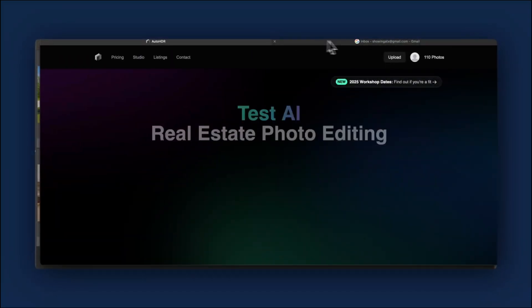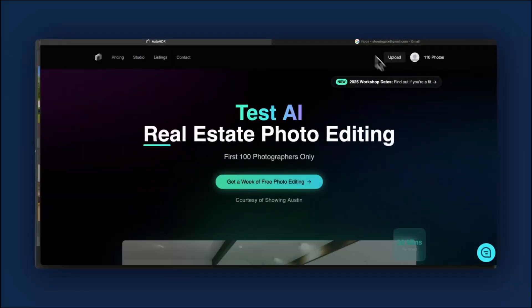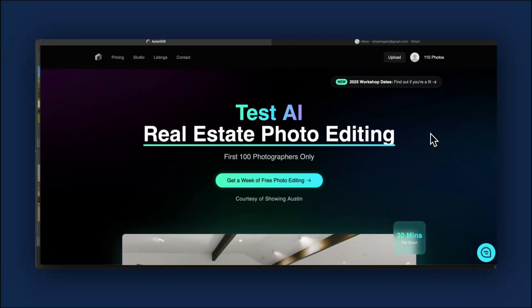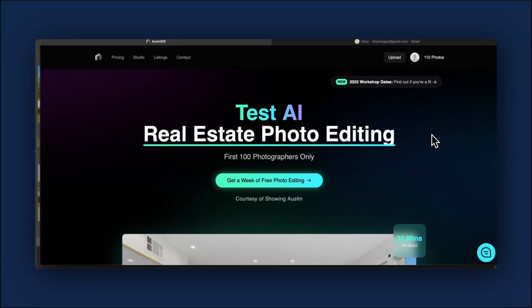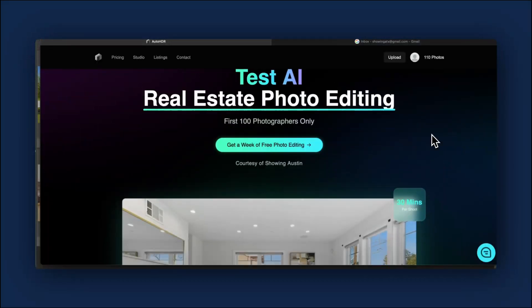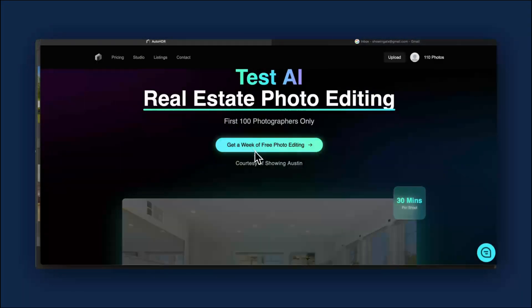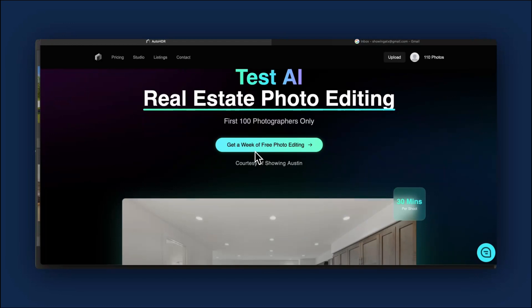In closing, if you click the link in the description that says try auto HDR for free, the first 100 photographers will get a free week of photo credits to try this service out. It'll help the channel, but it'll also help your business more. Thanks for watching.